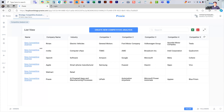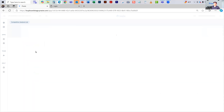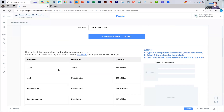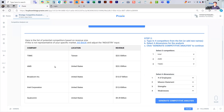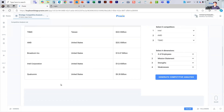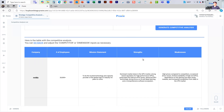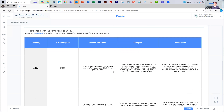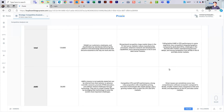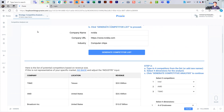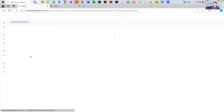It did that in the automotive space. For NVIDIA in the semiconductor space, it pulled together Taiwan Semiconductor, AMD, Broadcom, Intel, et cetera. And you can see there are different vectors chosen here — number of employees, 20,000 plus, missions, strengths, weaknesses. So you can get different information across a broad area of different types of companies.